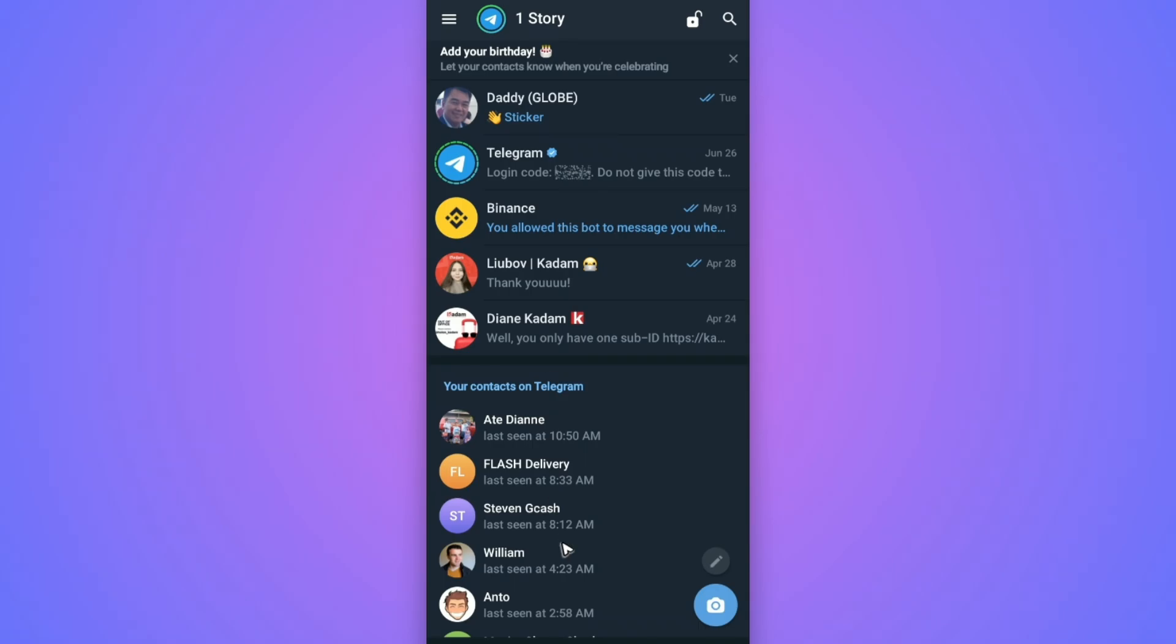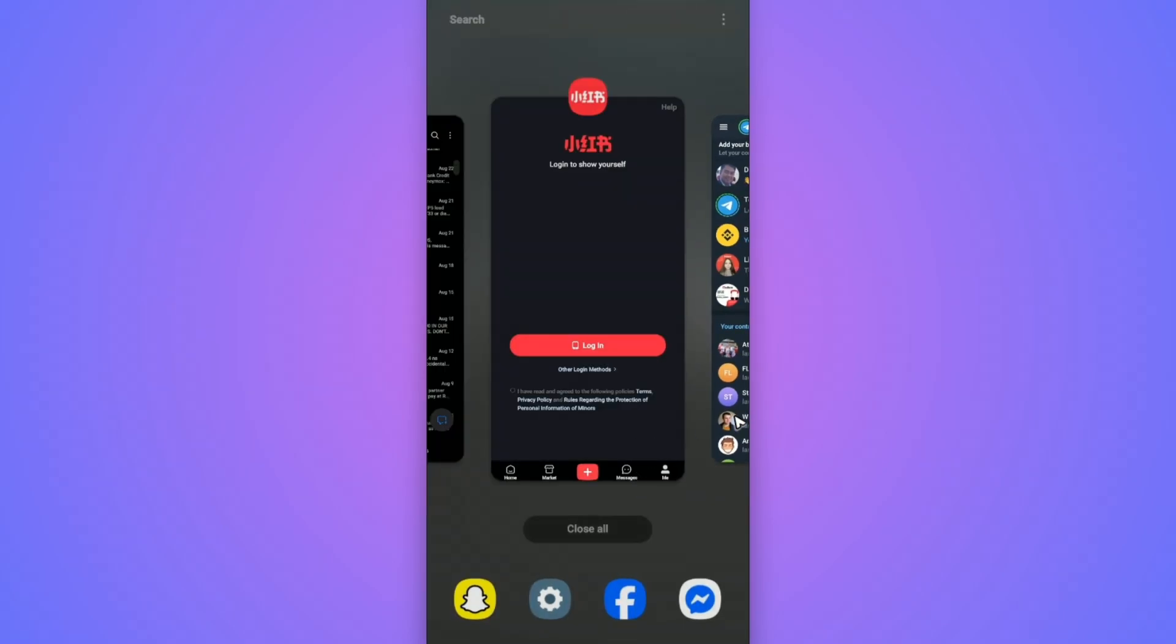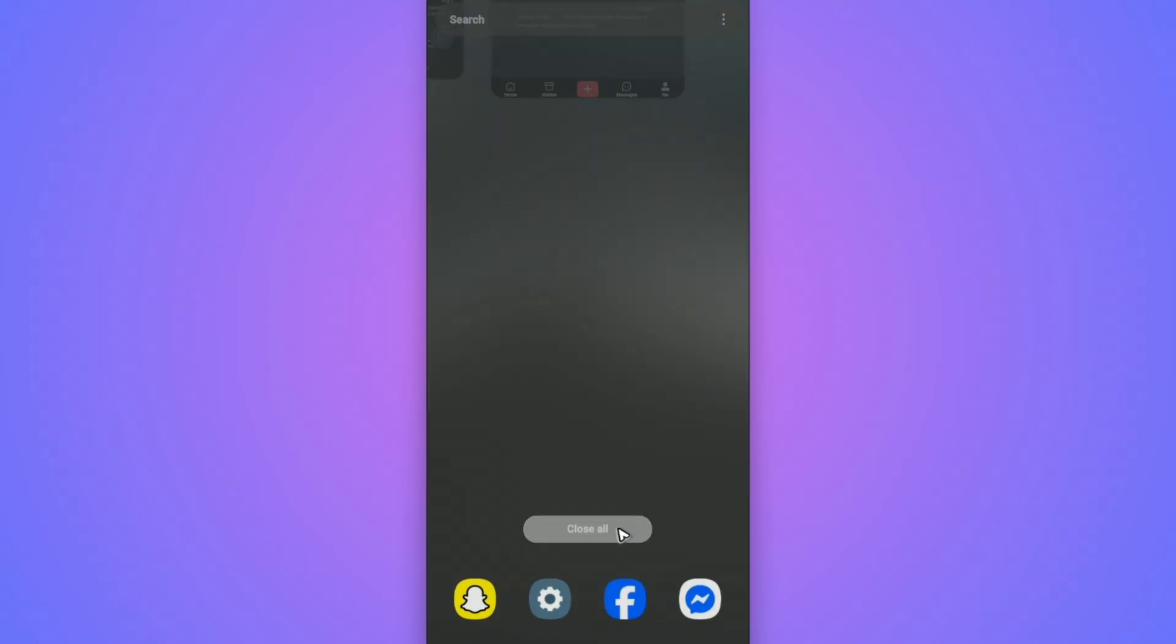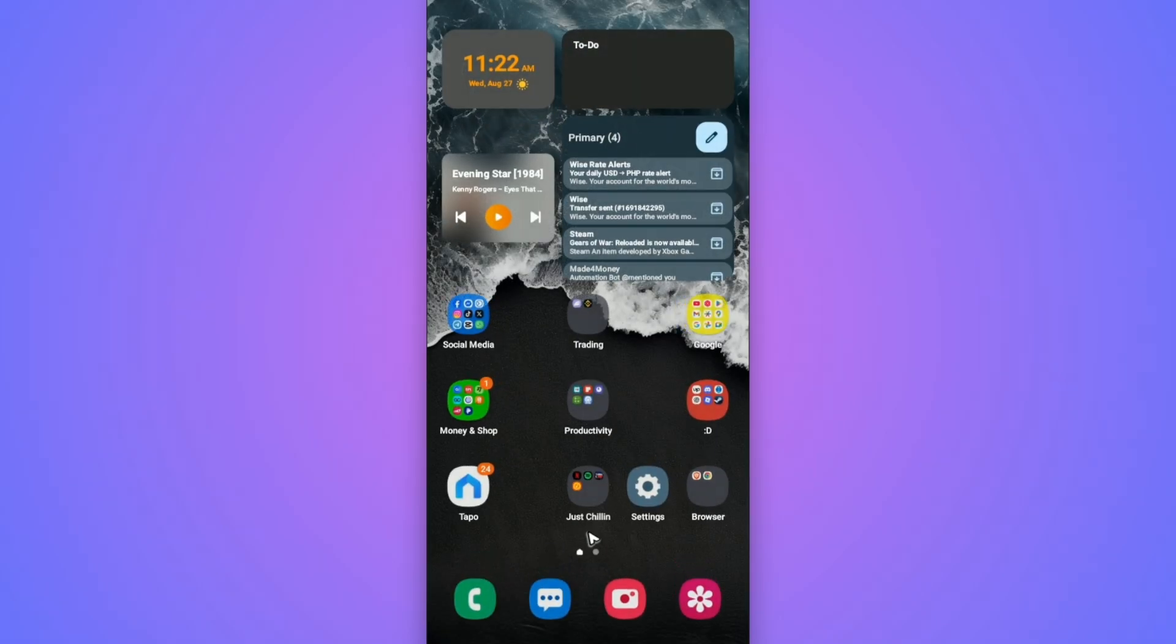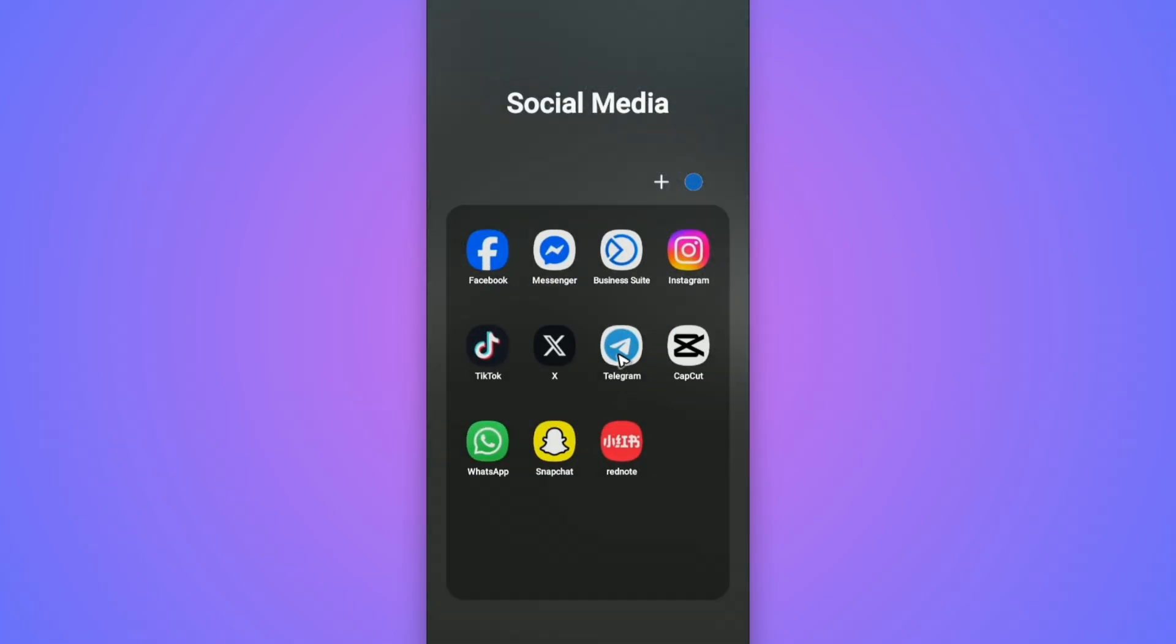Now first up, if you have the app opened, just go ahead and close it. Close everything right here. Now go ahead and reopen it once more and check if it helps.